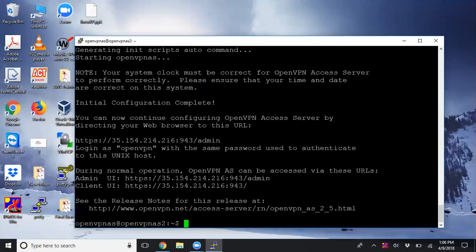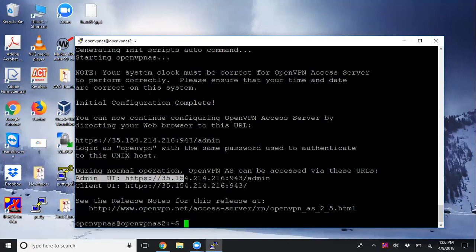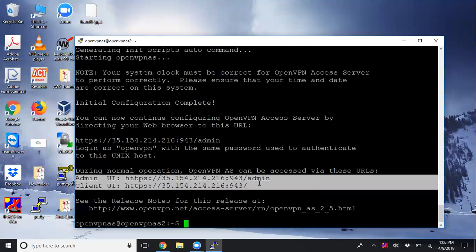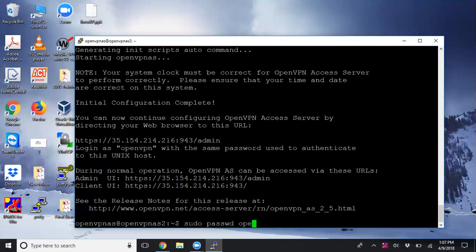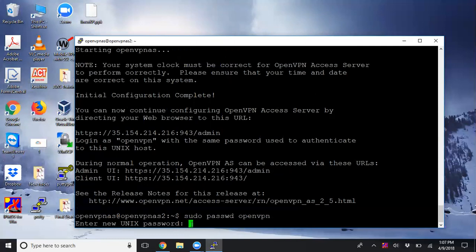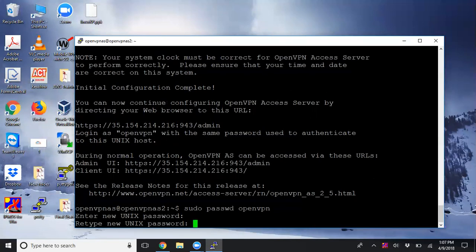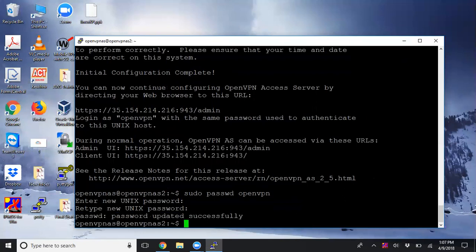It's configured. You can see the web UI and client UI - these are the two interfaces you can use to connect. Before that, we need to log in as the OpenVPN user. I'm going to create a password for this user using 'sudo passwd openvpn'. Enter the password. Password updated successfully.